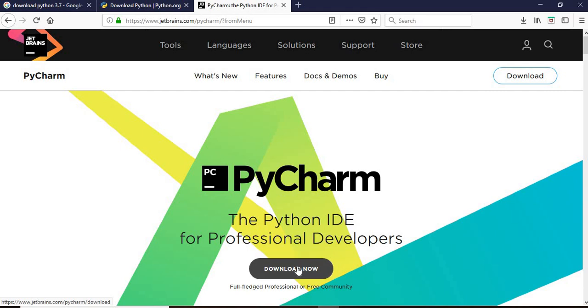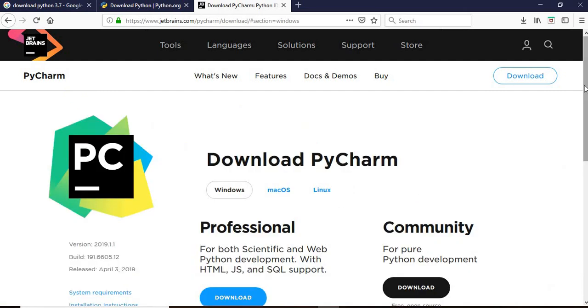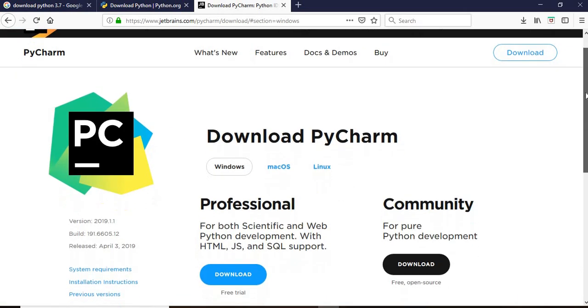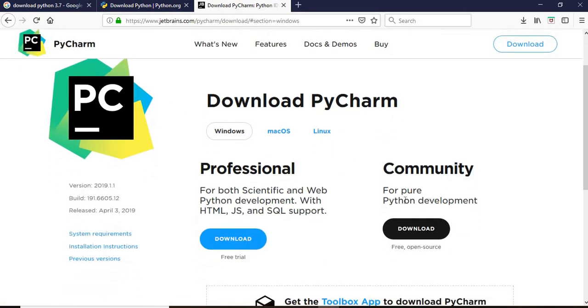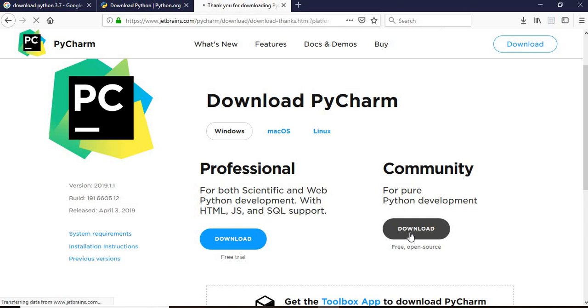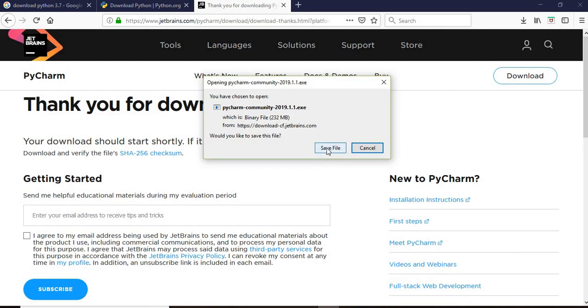We click on this download now and then we will see two versions of PyCharm. One is the professional and one is community. Community will be free so we'll download the community version. Once we click here save it, it will be saved.